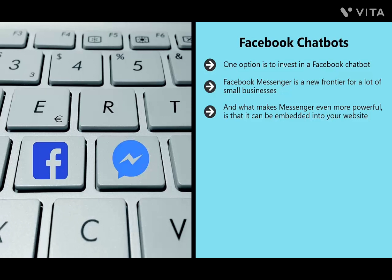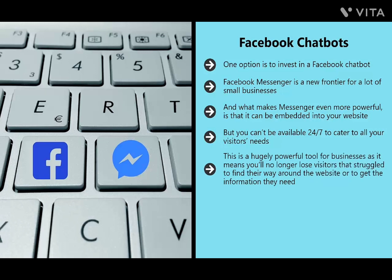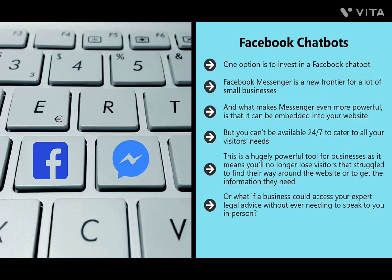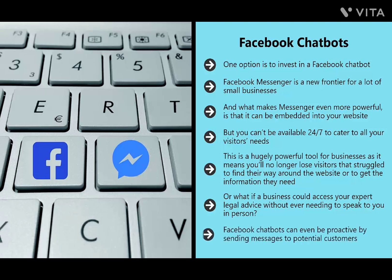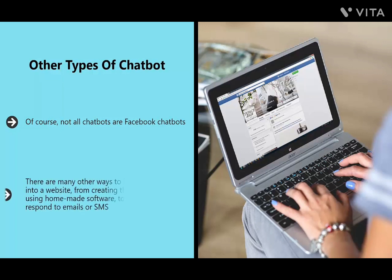One option is to invest in a Facebook chatbot. Facebook Messenger is currently used by over 1.2 billion people — 11% of the entire human population — and can be embedded into your website. Over 20 million pages use messaging and that number is growing. A chatbot can tend to your customers and provide a more personal experience while answering basic questions, meaning you'll no longer lose visitors who struggle to find their way around. Facebook chatbots can even be proactive by sending messages to potential customers at just the right time, though you must be careful this doesn't come across as spam.